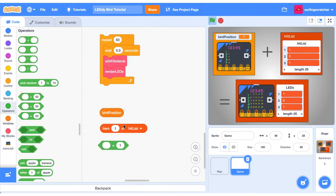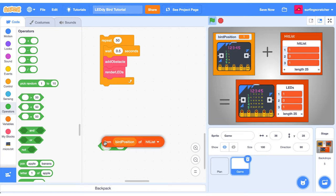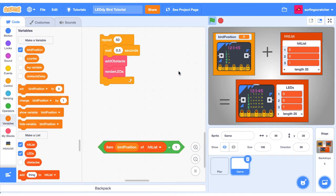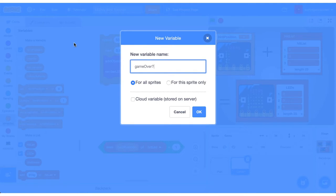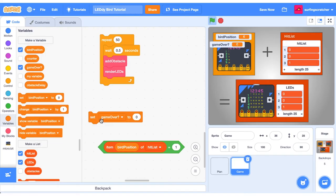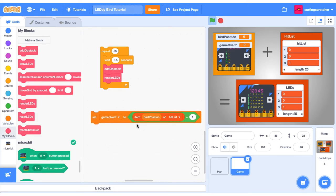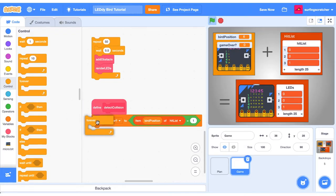We're going to need these three blocks to detect our collision. The way this is going to work, we're going to check our bird position, which is currently one. And we're also going to check this position of the hit list. Now, if that item is equal to one, it means it's turned on. And if it's turned on, our bird is in that position as well. So there's a collision. What I'm going to do is make a variable called game over with a question mark. And this is just going to be a boolean. Zero meaning no and one meaning yes. We can set our game over variable to this condition. We're going to put this block inside a custom block called detect collision.